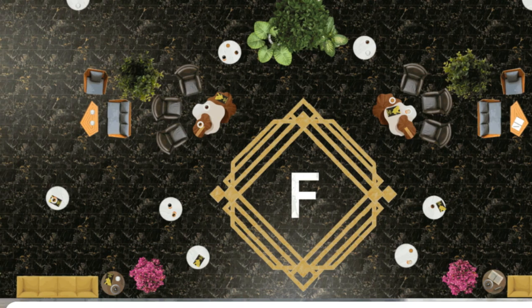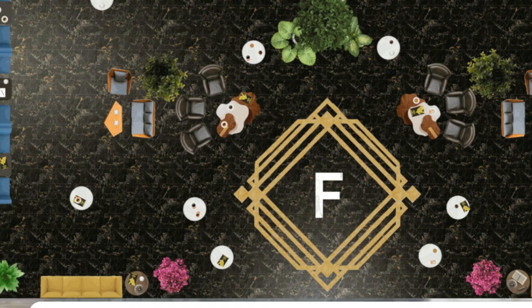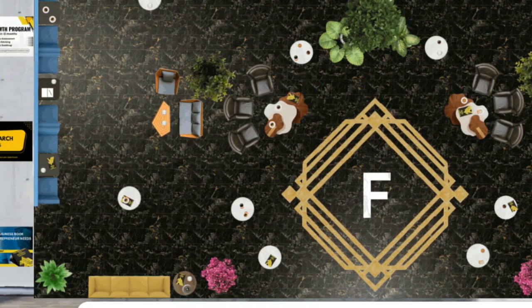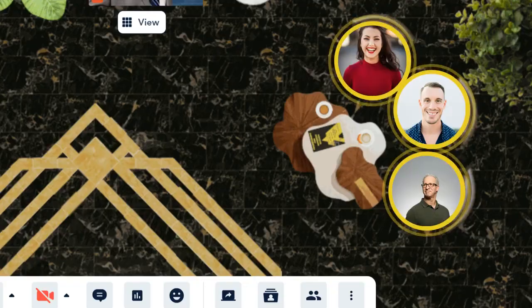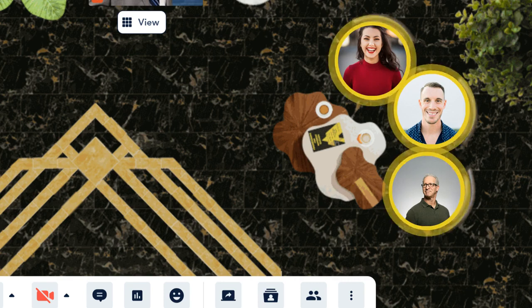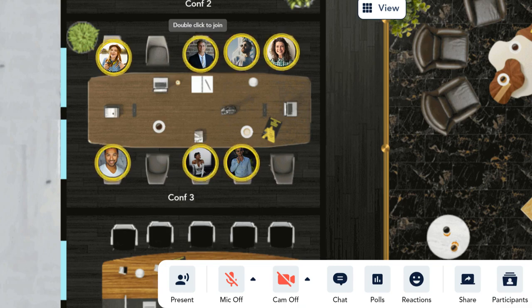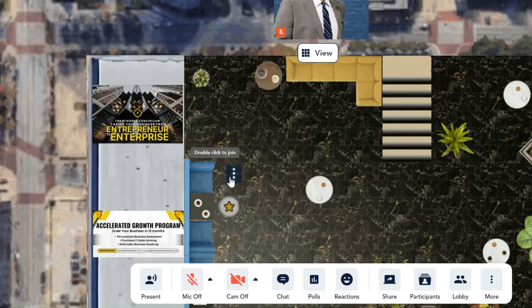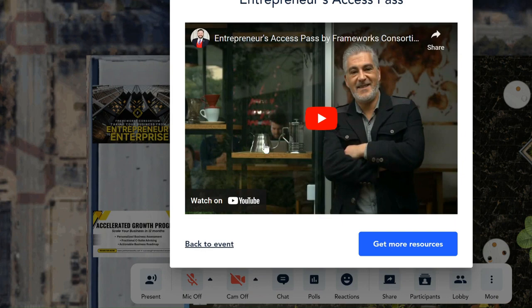Upon entry, you'll be guided through a quick but informative tutorial on navigating the platform. Expect more interaction than other platforms you may be used to. You'll find our platform mirrors an in-person event, with tables serving as breakout rooms and larger meeting rooms for presentations. Take note of interactive components around the room — they can help you find valuable information.